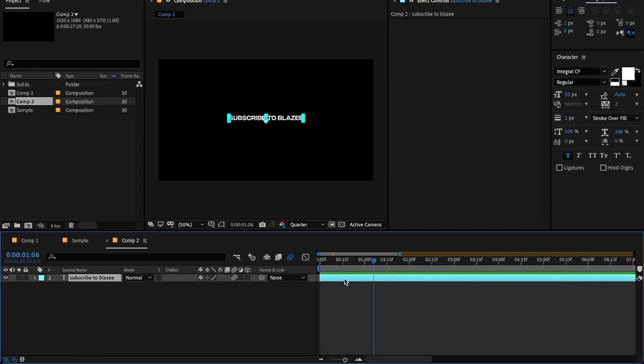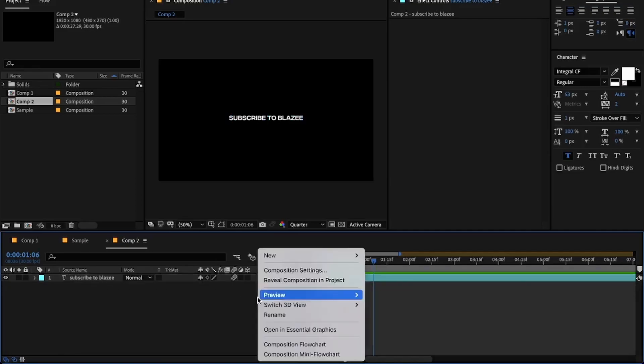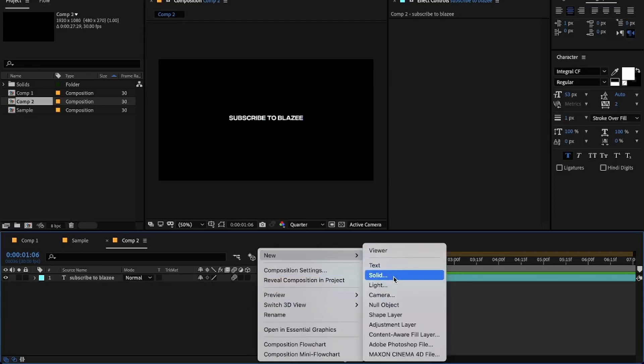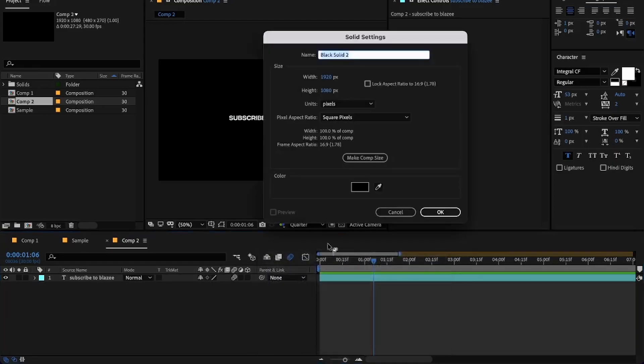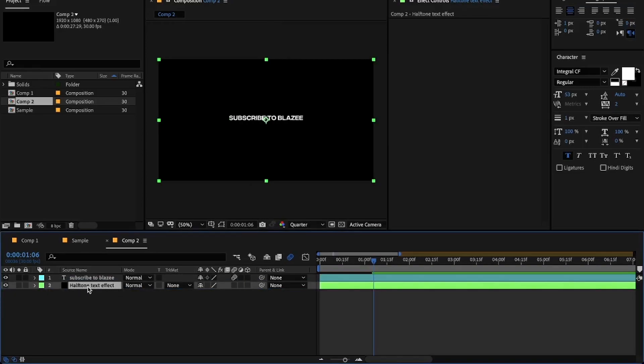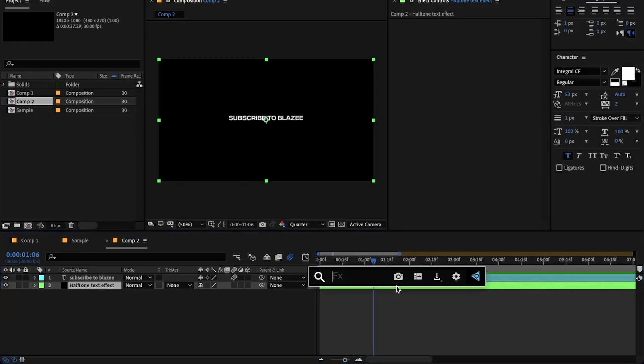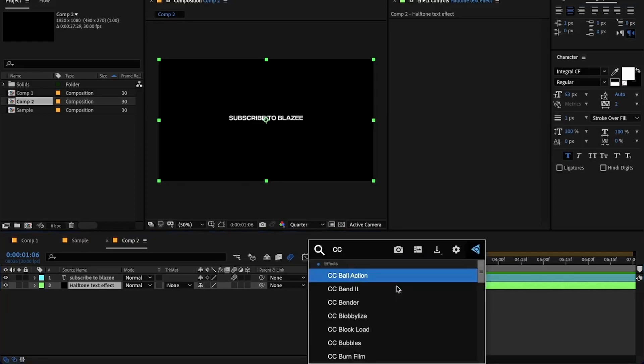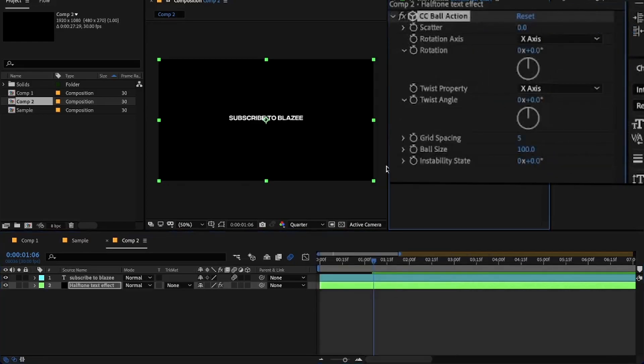Okay, so what I will be doing next is create a solid layer. Right-click and create a solid layer. I will name it halftone text effect. Place it below the text layer. Now click on the solid layer and add CC Ball Action.